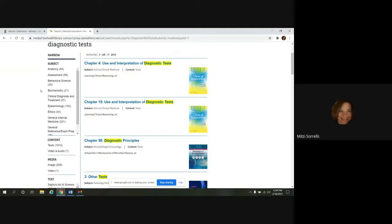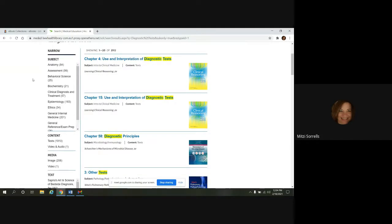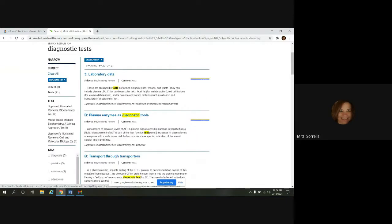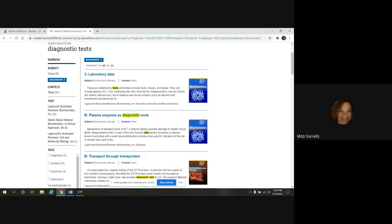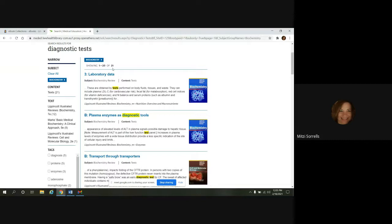Subject is the first one. So if we wanted to narrow by subject, we could click on biochemistry, for example. And notice it's going to limit everything. The side panel has changed and the middle panel to biochemistry. We're down to 21 results.